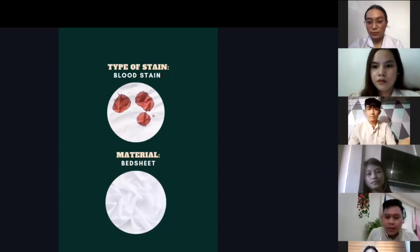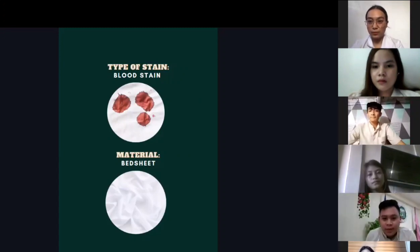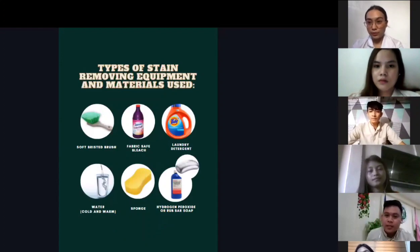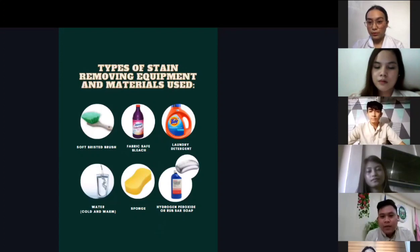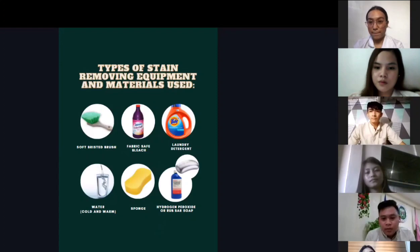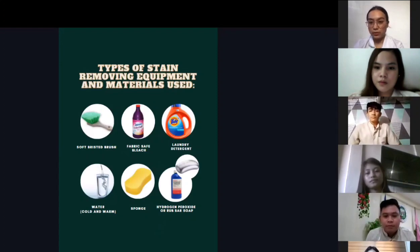The next type of stain is blood stain, and the material to be used is bedsheet. The types of stain removing equipment and materials used are a bristled brush, fabric-safe bleach, laundry detergent, cold and warm water, sponge, hydrogen peroxide or rubbing alcohol, and bar soap.